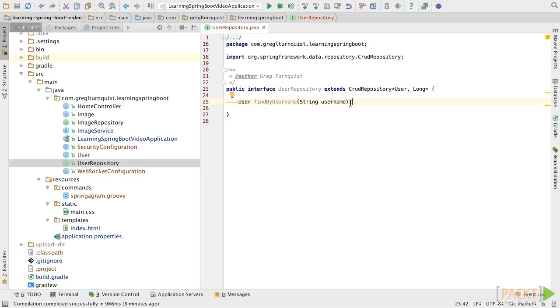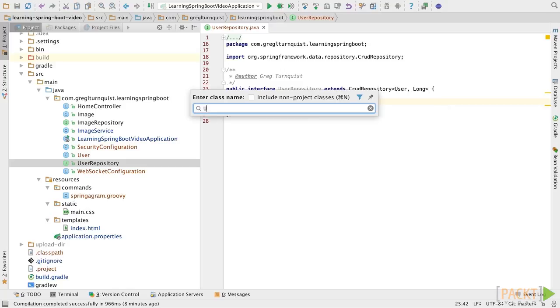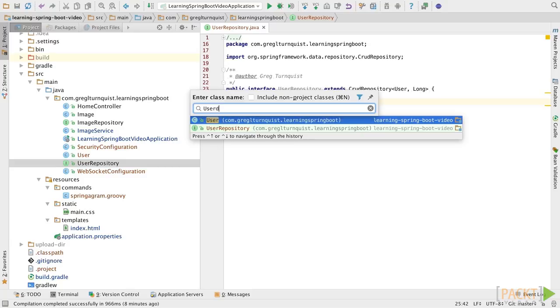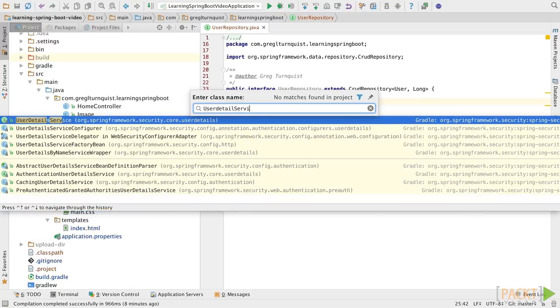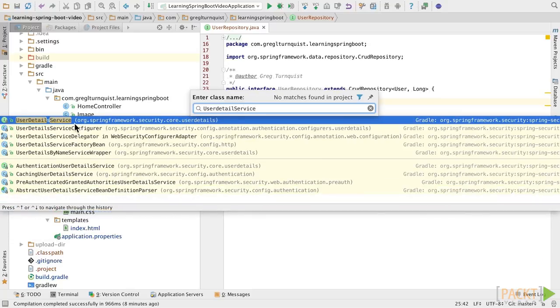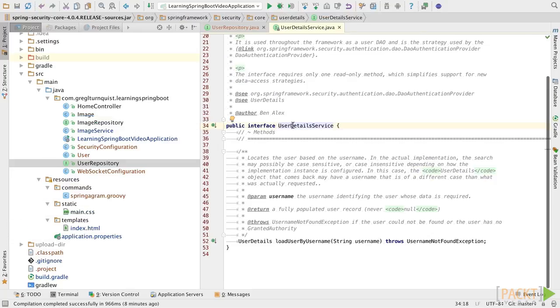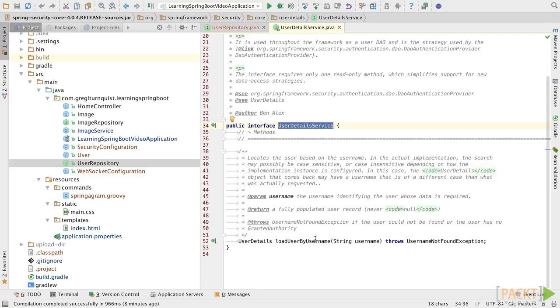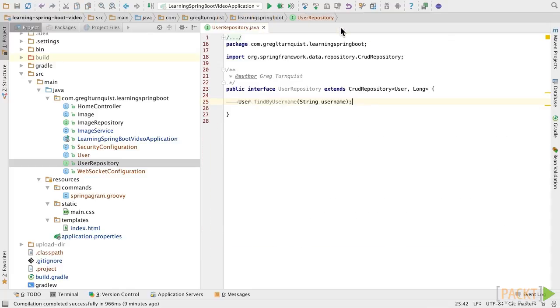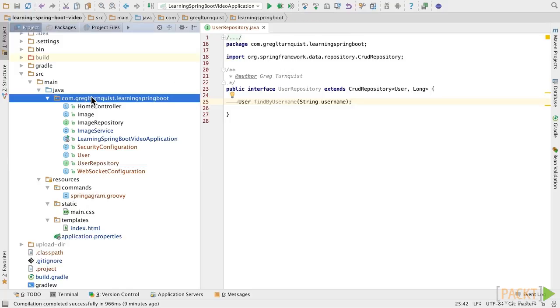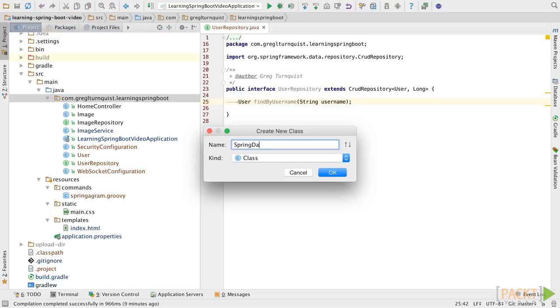Now, to interact with Spring Security, there is a simple interface called user details service. Essentially, a user details service is meant to do one job, and that is load a user by their username. And this essentially lets us hook into all kinds of solutions. So, what we're going to do is actually leverage our Spring Data repository that we just built. So, we'll call it our Spring Data user details service.